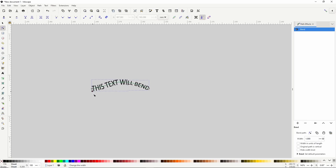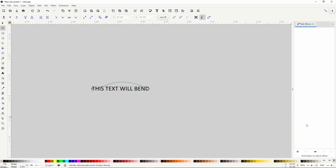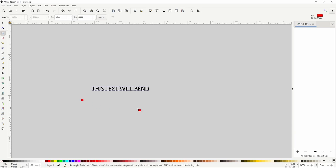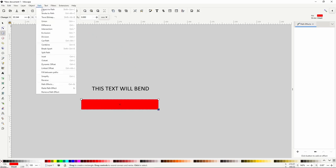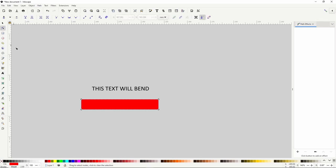We can adjust the width of the text as well. We can also give the text a background, like maybe a ribbon. To do this, first let's remove bend from the text by clicking the minus button in the path effects dialog. Now let's go to the squares and rectangles tool and create a rectangle. To make the rectangle look like a ribbon, we can first turn it into a path by going to Path > Object to Path, then switch to the node tool, select the two left nodes, and click the plus button to insert a new node between them. Let's do the same for the two right nodes.